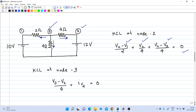At node 3, there is a 4-ohm resistance and a 12-volt voltage source. The unknown current through the 12-volt source is called iv2, with direction from positive to negative plate. The current flowing out through the 4-ohm resistance is (v3 - v2)/4. KCL at node 3 gives: (v3 - v2)/4 + iv2 = 0.